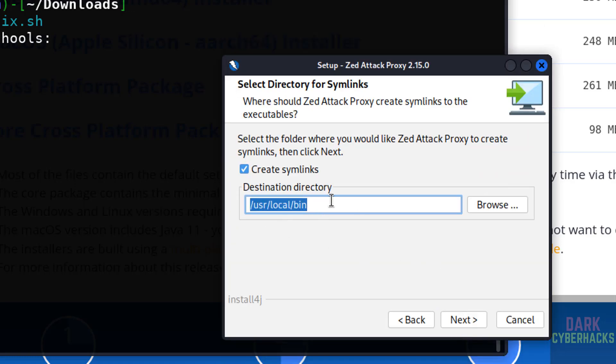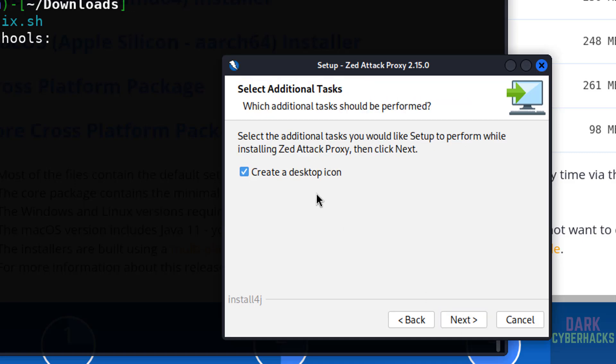Create symlinks. See, symlinks will be created in this user local bin. If you want to change, select this, browse and change. Next. If you want to create a desktop icon, select it, otherwise unselect it and click on next.